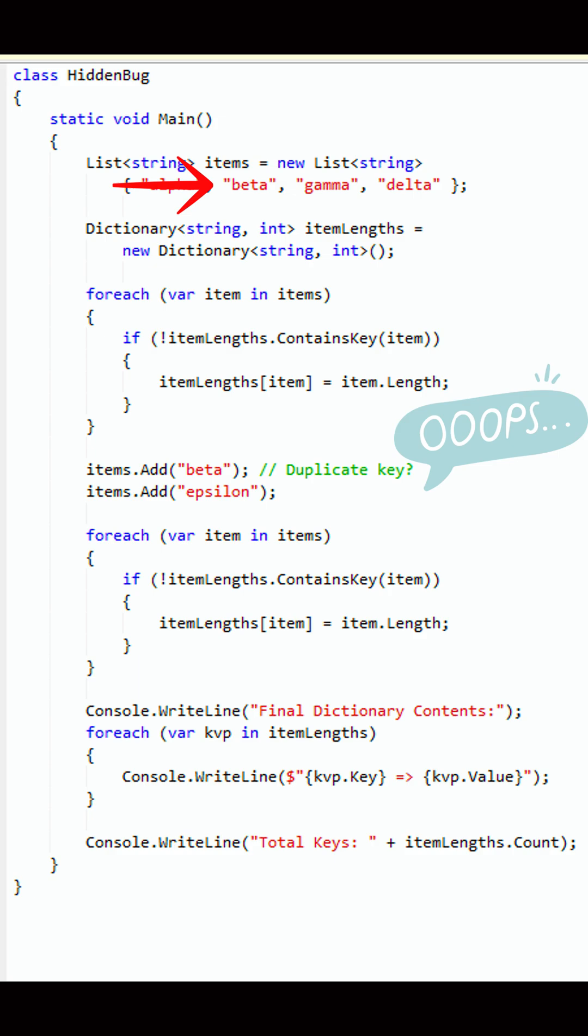There's a silent trick hidden deep in plain sight. Can you catch it before it destroys production? Let's dive into the code, and beware—the answer might shock you.